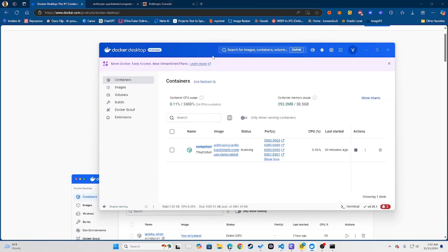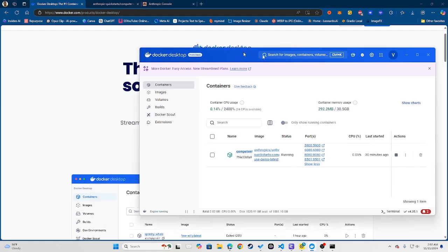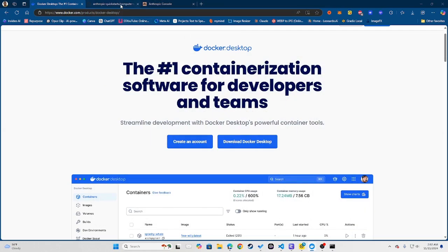So essentially once you downloaded this, and I have Docker here, you want to go ahead and start up your Docker. You want to start it up, install it, make sure it's running in the background of your system.